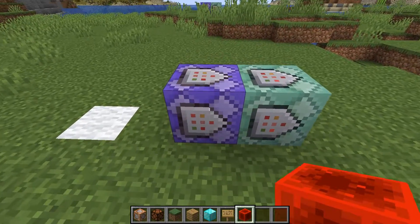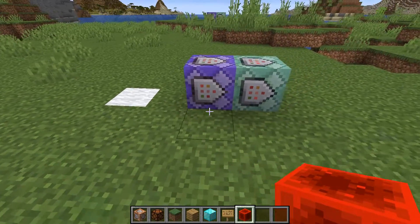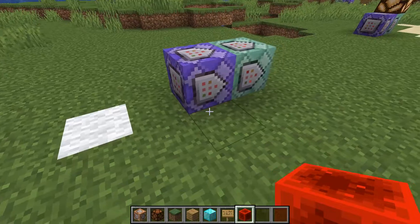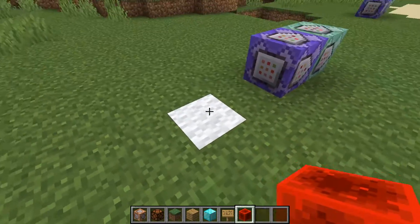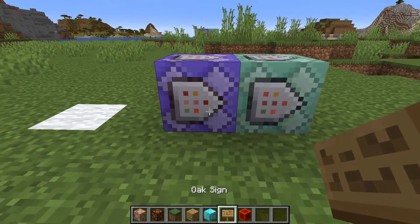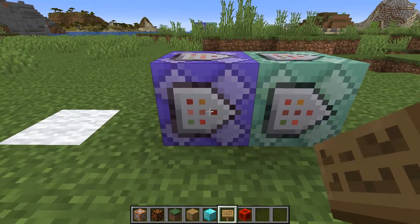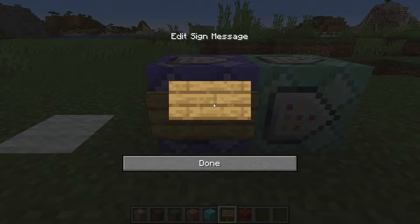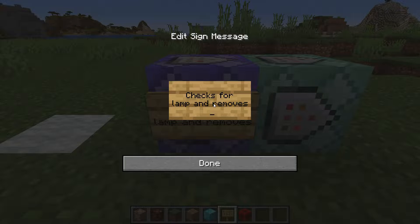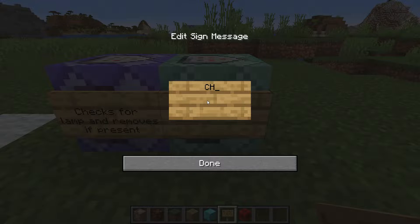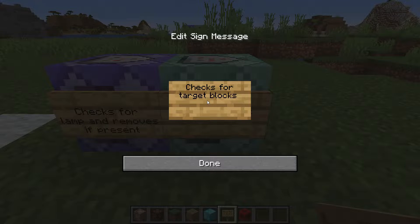The main point of this video is to show you the main commands and mechanisms you need in order to detect a particular block in the game. This works for any block in the game. Using these signs I'll explain how this detector works. The first command block checks for the lamp and removes it if present.